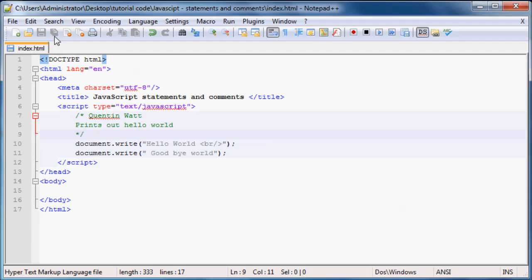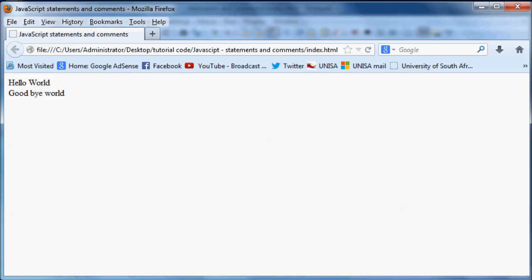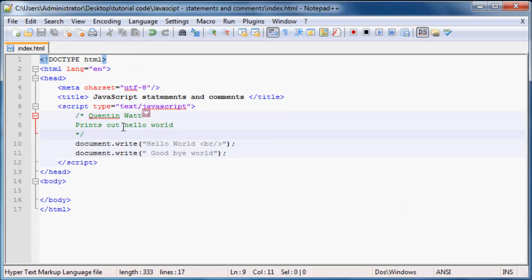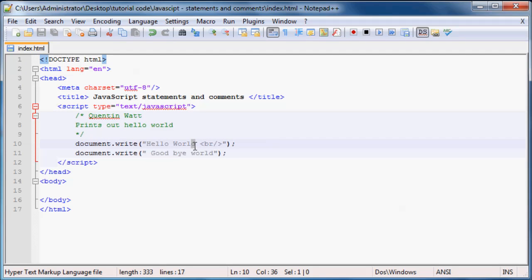And obviously, the other thing is a comment won't print out on the page. So if we have our comment like this, or even if it was just a single line comment, when we ran that in the browser you can see it will never print out that code. It will never print out a comment. So that's only there just for whoever's reading the code.